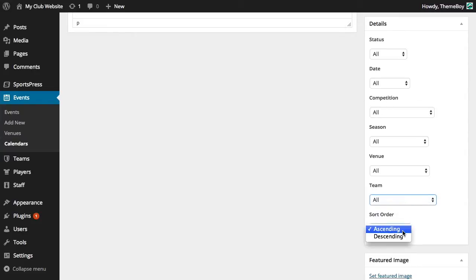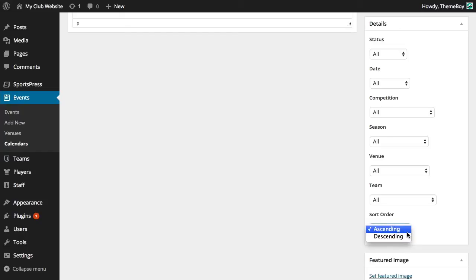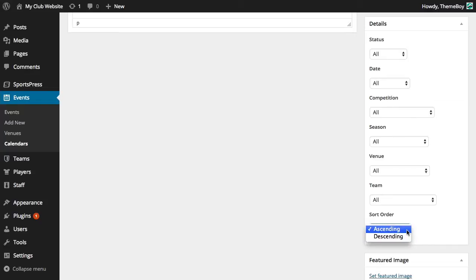We can choose to sort our events by ascending or descending order. Generally, ascending order works best for fixtures or upcoming events, and descending order is ideal for results or past events. For now, I'll keep it as the default ascending order which shows us events in chronological order.